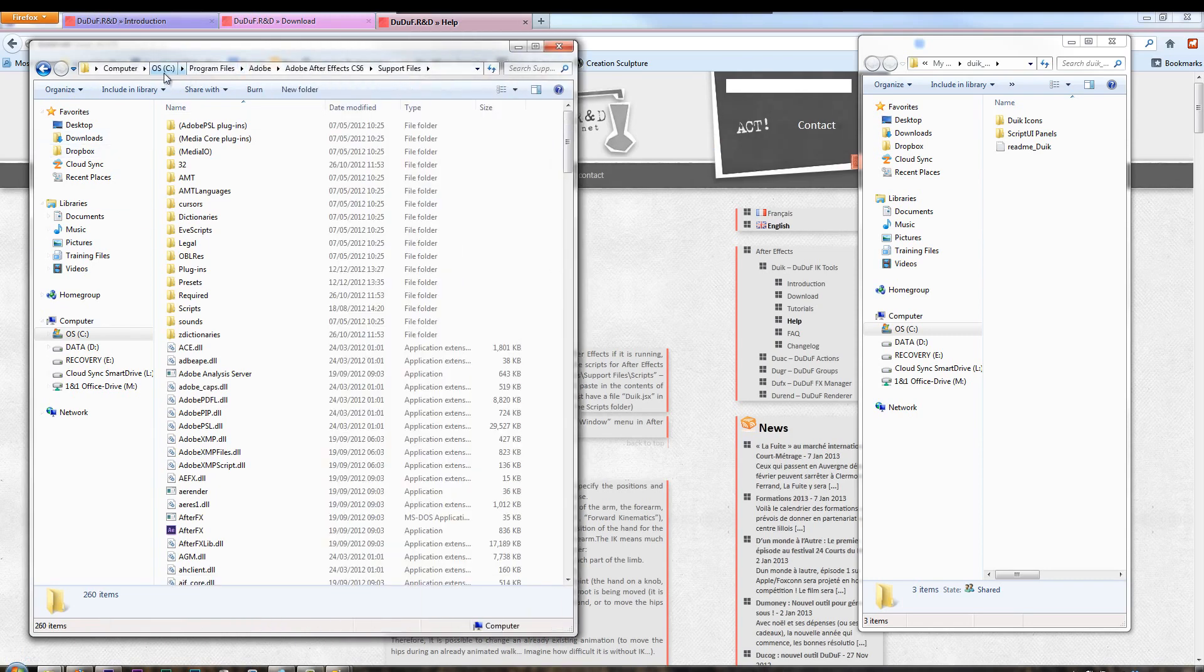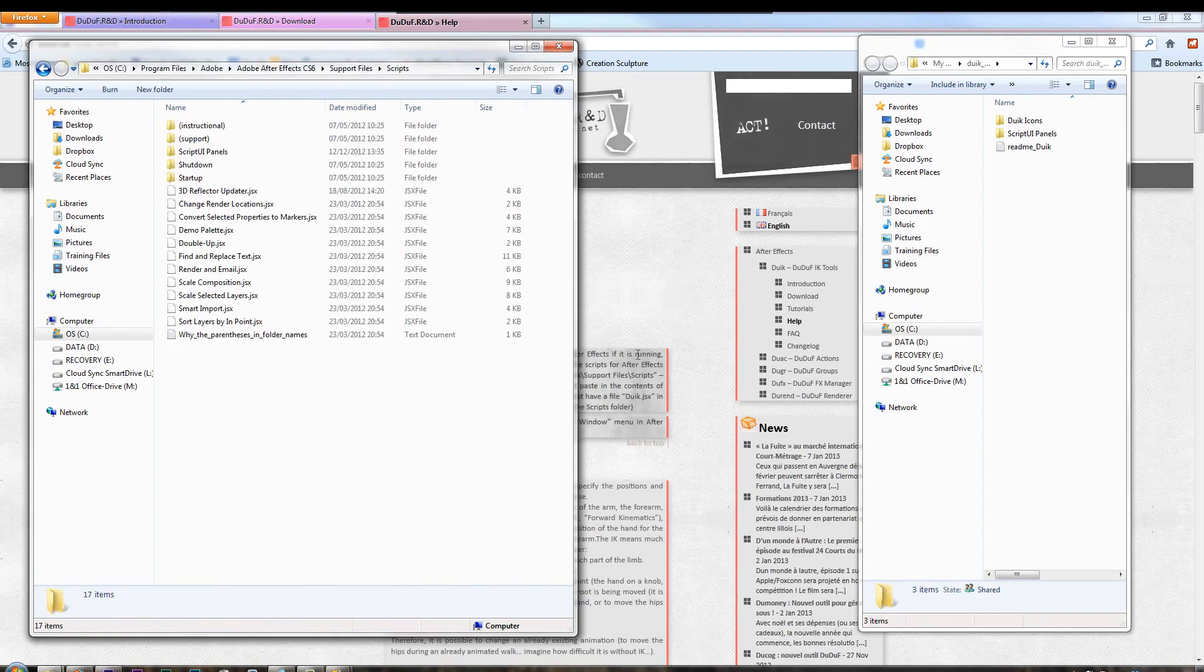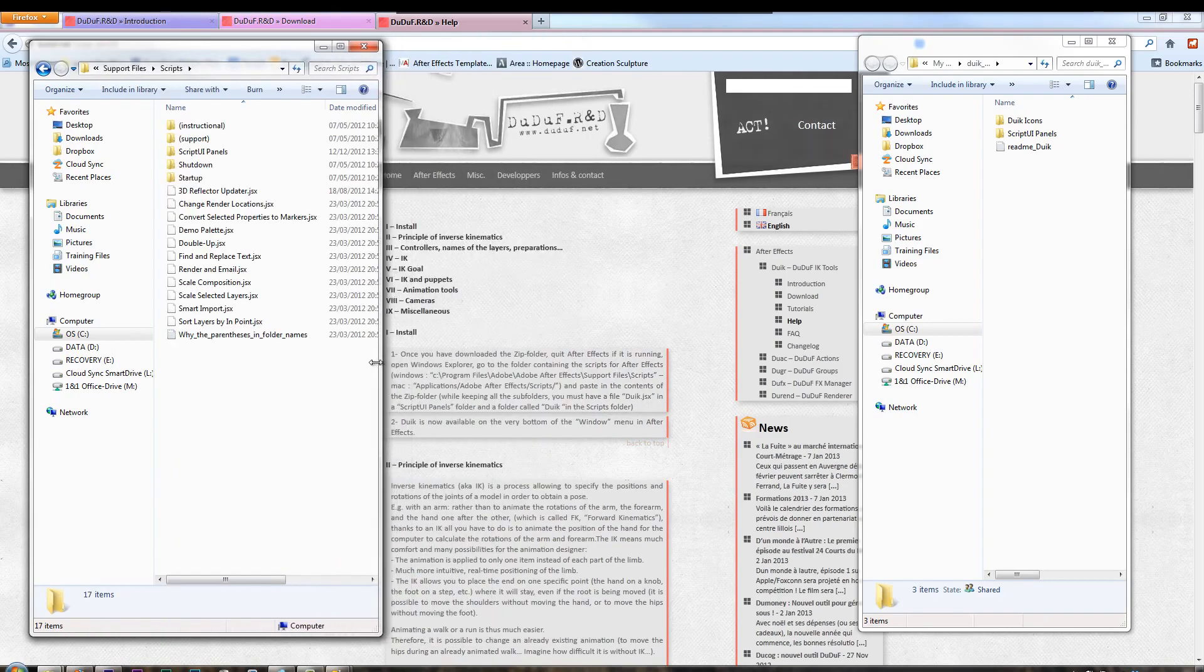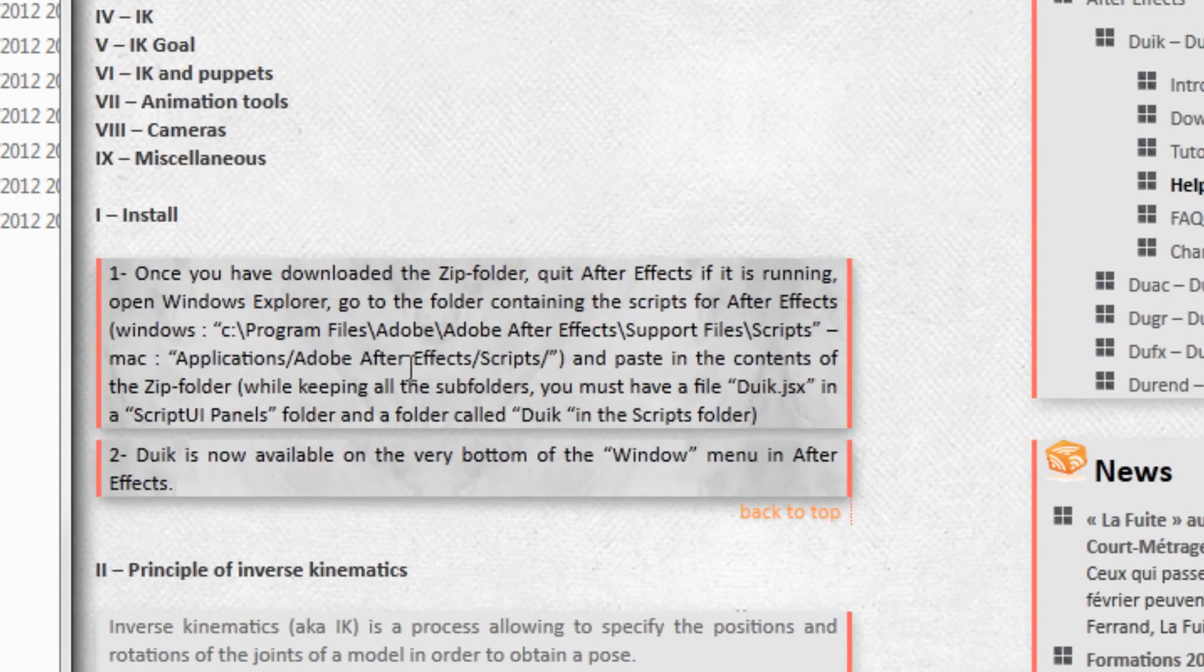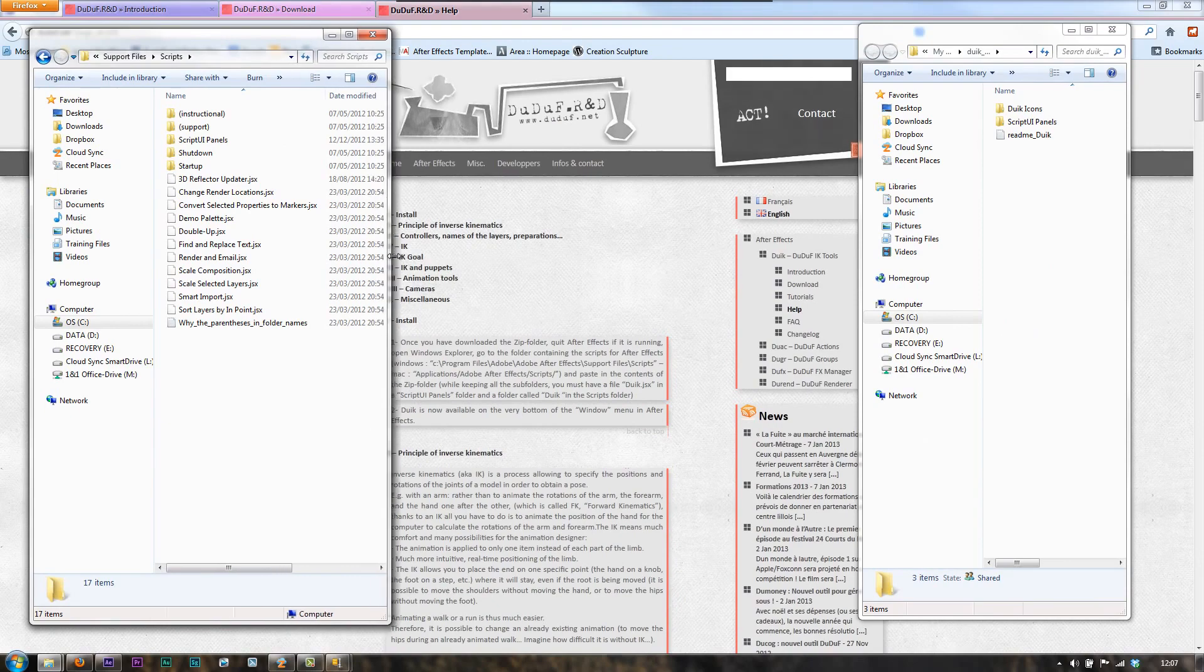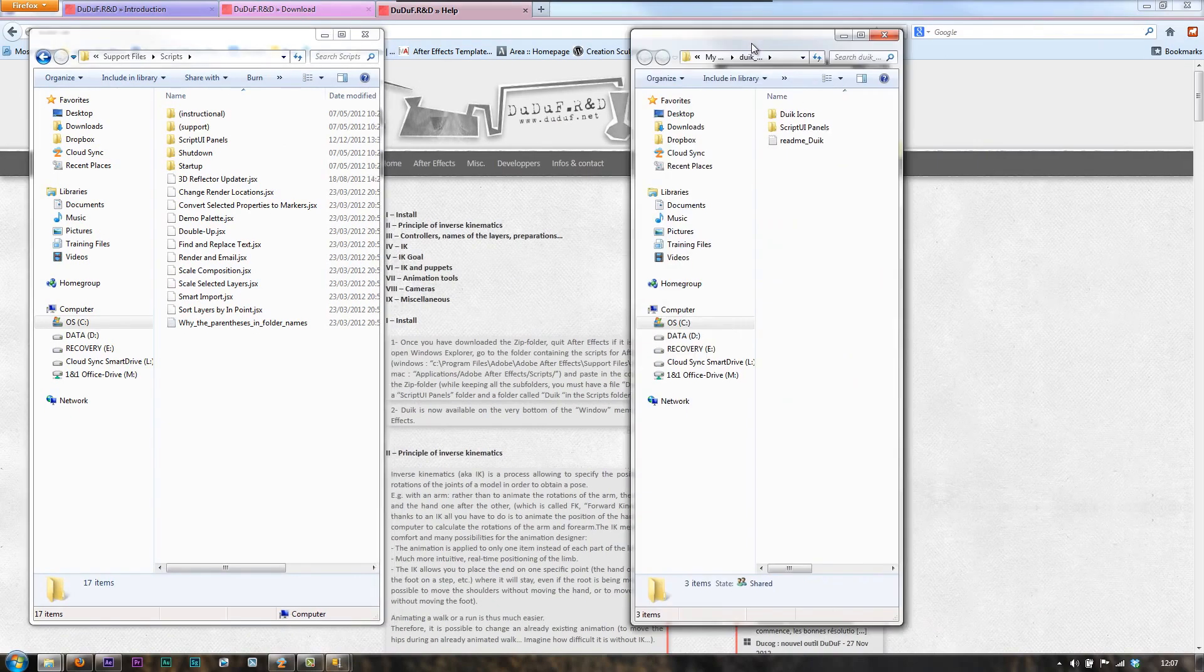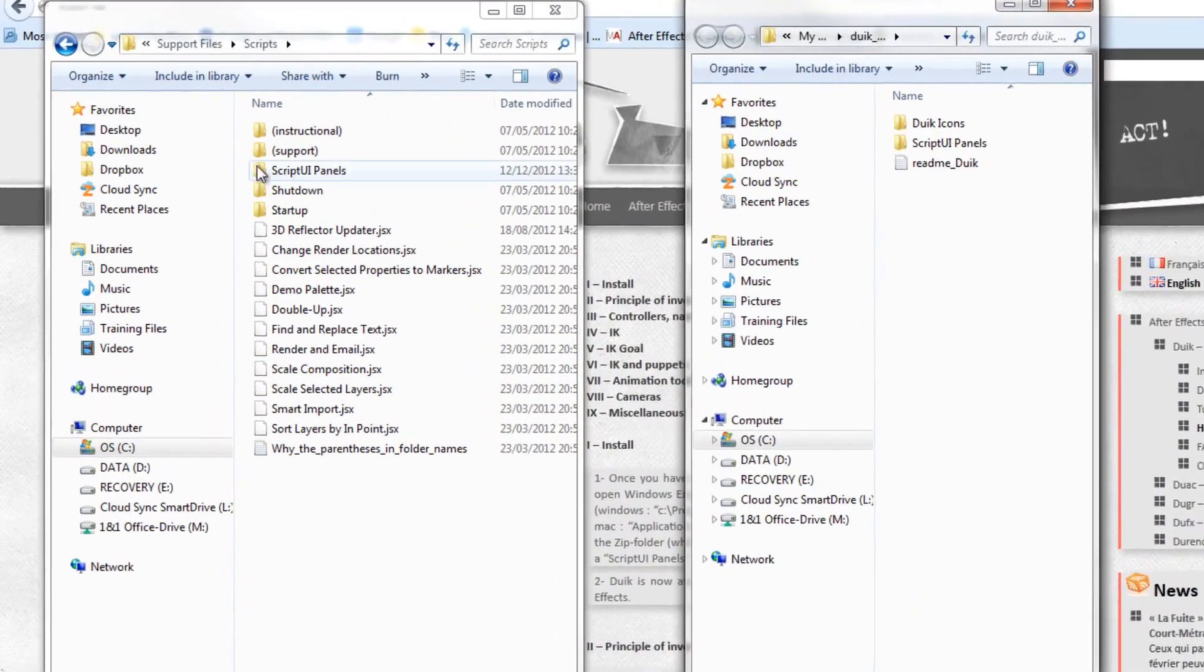You can see it's C drive, Program Files, Adobe, Adobe After Effects CS6, Support Files, and then I'm actually going to click into this one that says Scripts. On a Mac, you can see that it actually says here, it's Applications, Adobe After Effects, Scripts, and then you'll have the same contents that you have here. What we need to do is make sure that we have the bits and pieces in here put in the appropriate place.